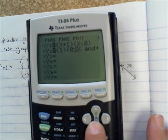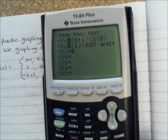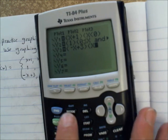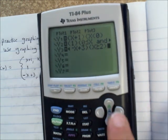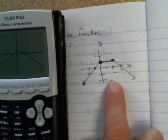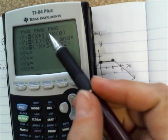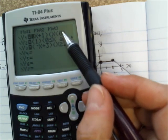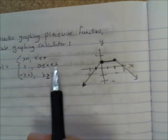Now let's put the third piece in under y3. Under y3, we have the function negative x plus 3 in parentheses. And then the domain is x is greater than or equal to 2, so: x, second math, option 4, greater than or equal to 2, in parentheses. Now we've got the whole thing graphed out. To summarize: each piece goes in a separate y equals, the function itself goes in parentheses, the domain goes in its own set of parentheses, and if you have a compound inequality, you put 'and' in between the two sections.